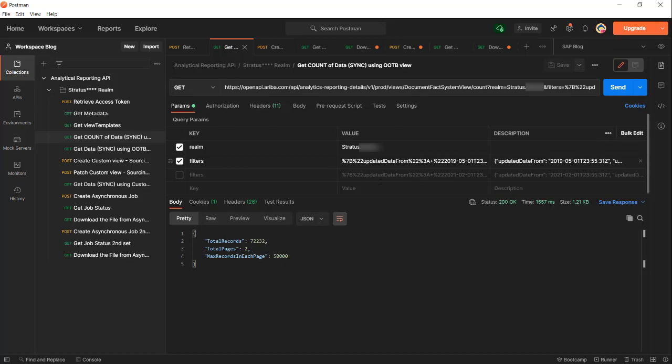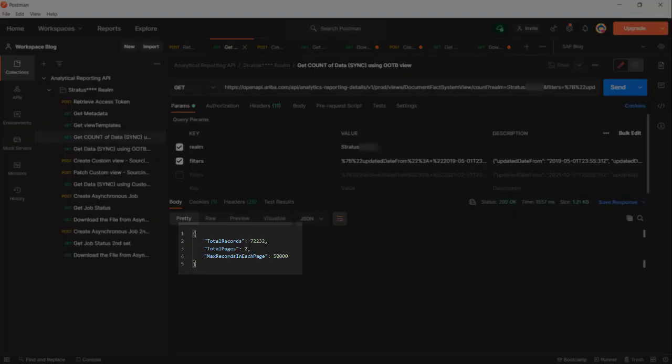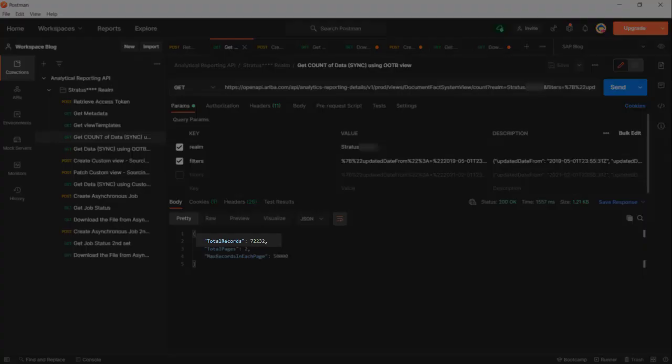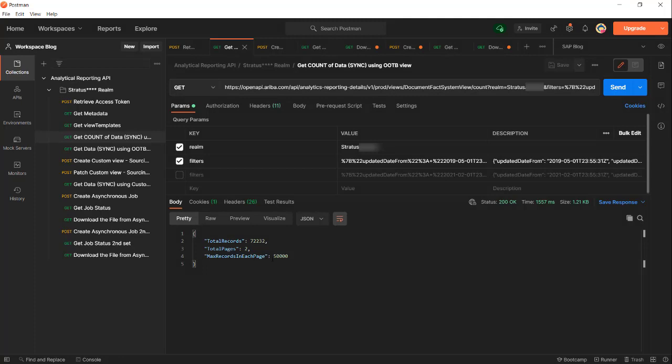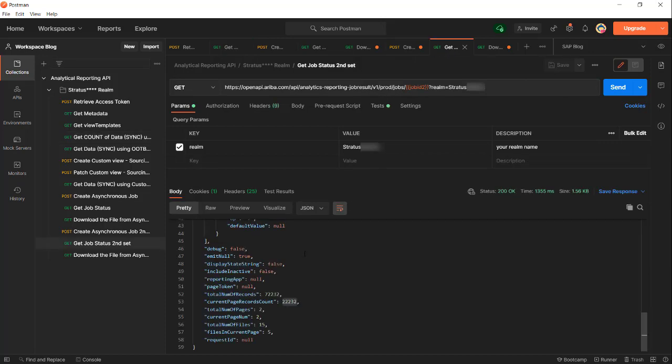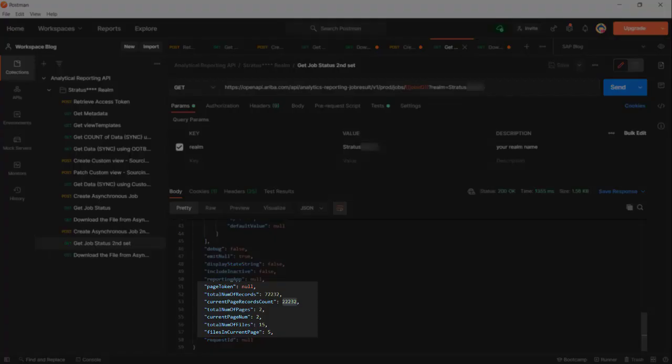From this example, from the moment we get the count - this is the synchronous call to get the count - given the filter you will get the total records. From this total you know how many pages, how many jobs you're going to have to create to bring the whole data. If the total records is more than 100,000, say for example 120,000, that means you will need to create three separate jobs continuously, just like what I did in this example where I only had to do it two times. If the total is 120,000, the number of pages will be three, and the total number of files will be more than 20.